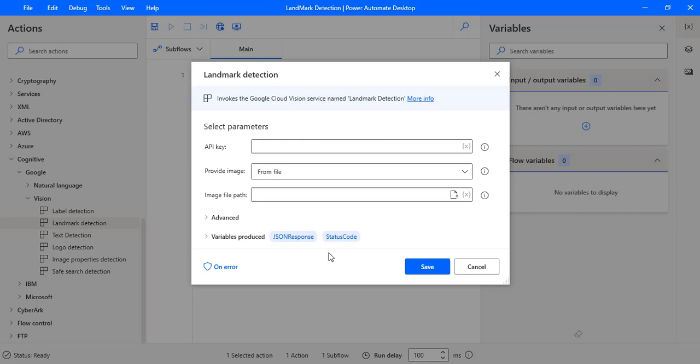First of all, let's see what the API field is. API stands for Application Programming Interface. This is the key which we are going to get from the Cloud Vision API.